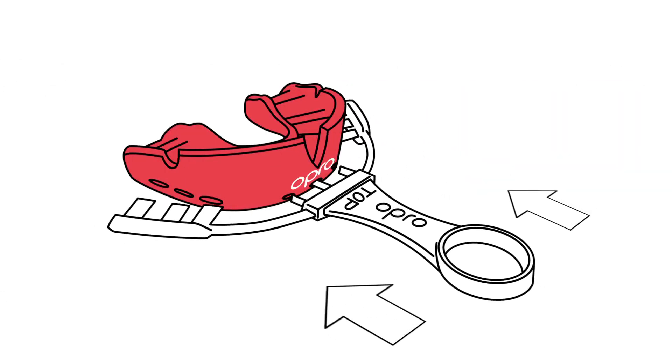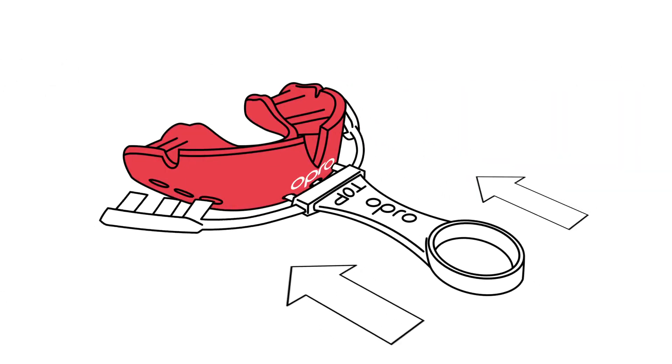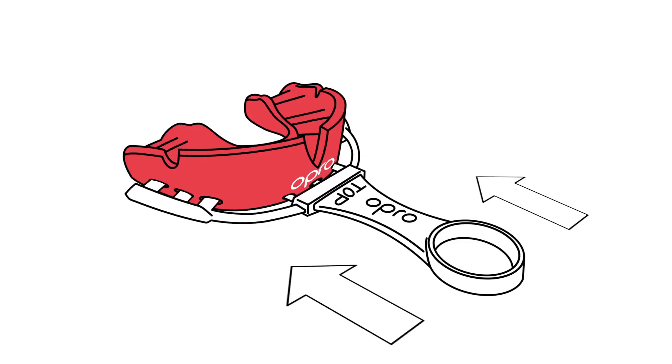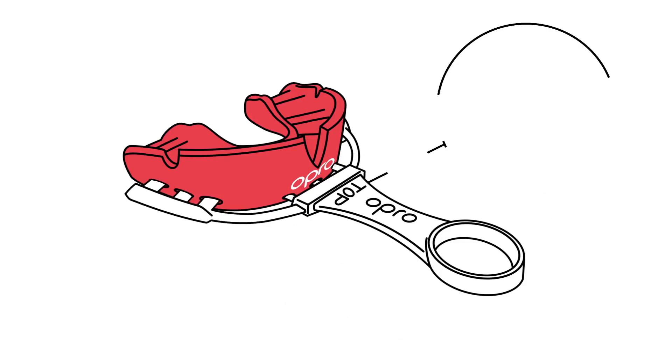Start by inserting the fitting cradle into the holes at the front and side of your mouthguard, or the handle into the front, ensuring it is inserted with the word 'top' visible when looking down onto the fins.